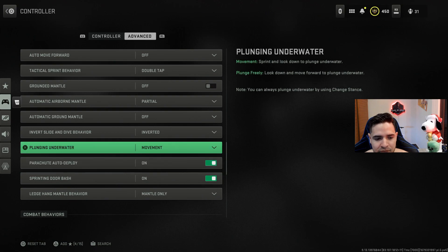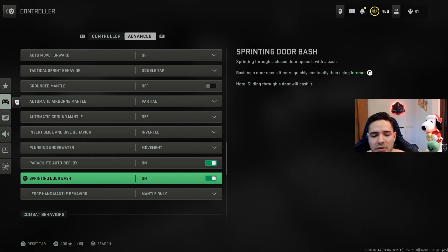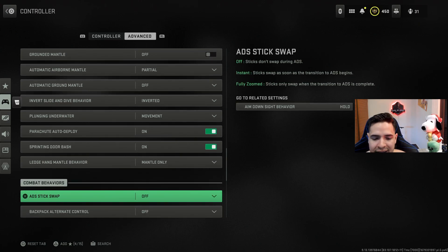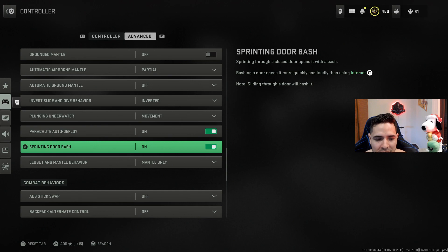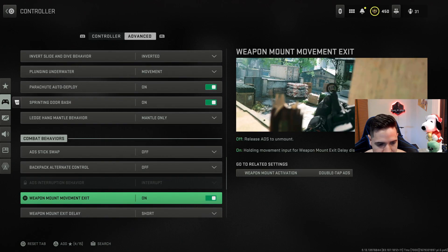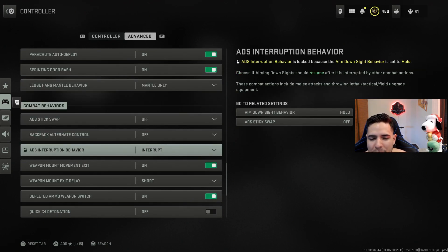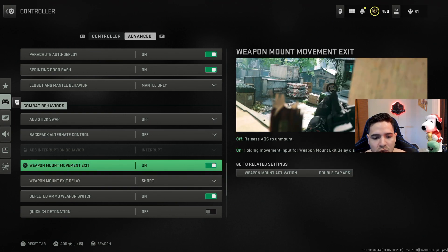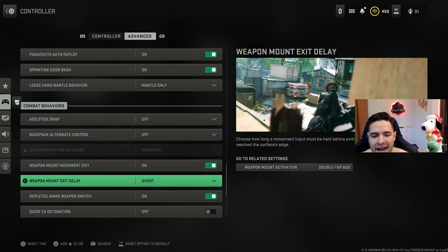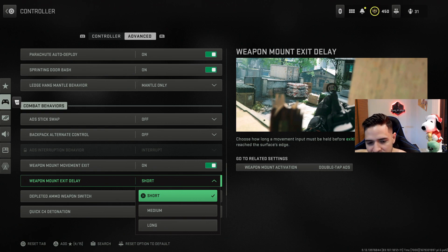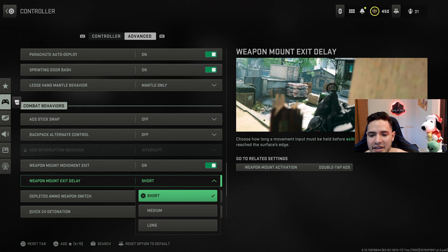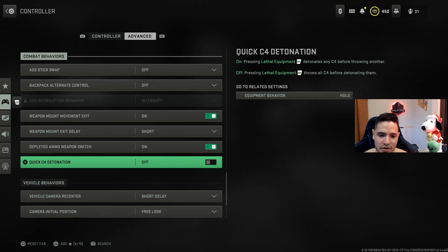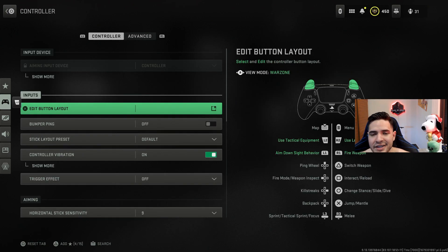And then here all the way at the bottom, just make sure that you have sprinting door bash on, because if you don't then you'll just get stuck in the door, which is something that you need if you're while plating and running through doors, anything like that. Make sure you have that one on. And then just here, when you're either weapon mounting or anything like that, that will help you with that faster movement. Here is for the weapon mount exit, have this on. And then on the weapon mount exit delay, you want to have this on short. This is the time whenever you're mounted on something and you stop mounting, how long will that delay be. Obviously you want it as short as possible on this one.